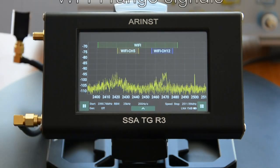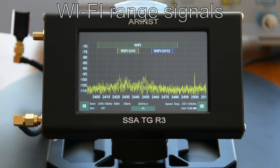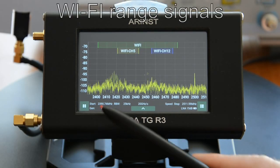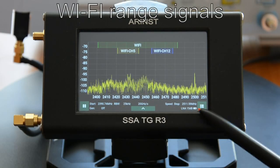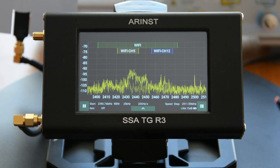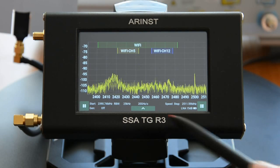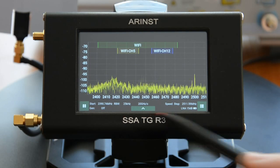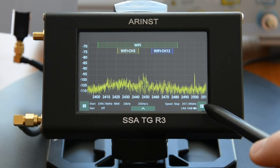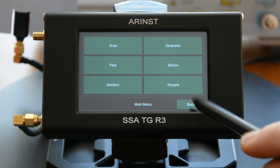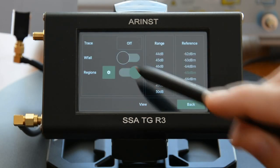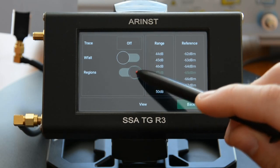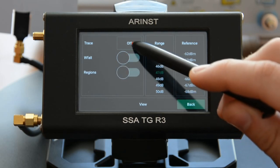The device is characterized by a high scanning speed. As an example, here are real Wi-Fi signals in the 2.4 GHz band. The maximum speed is 20 GHz per second. Let's consider different display options.